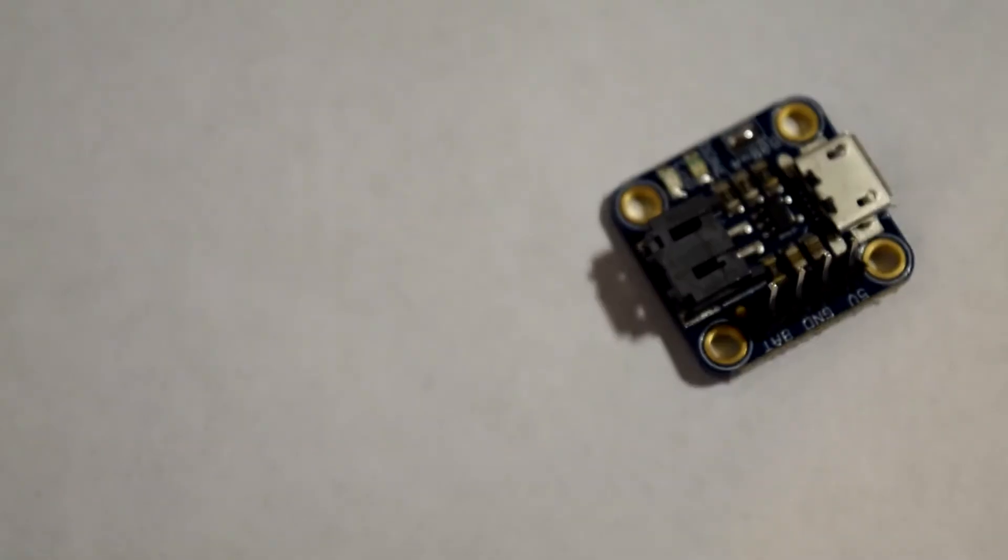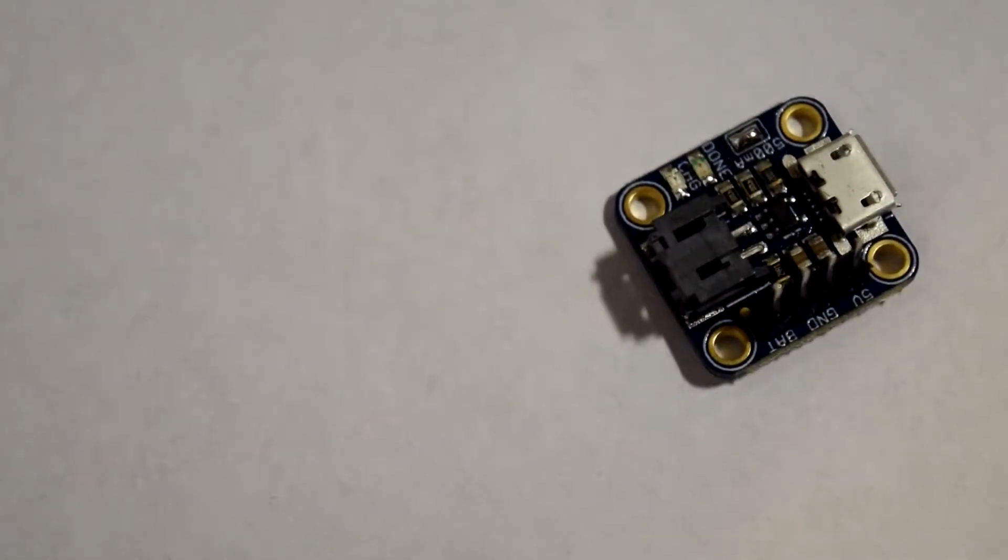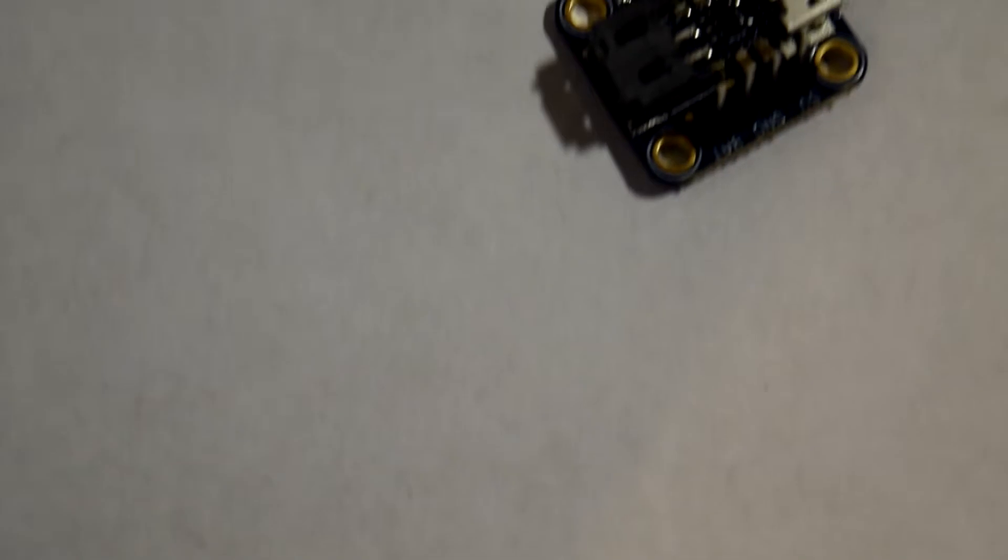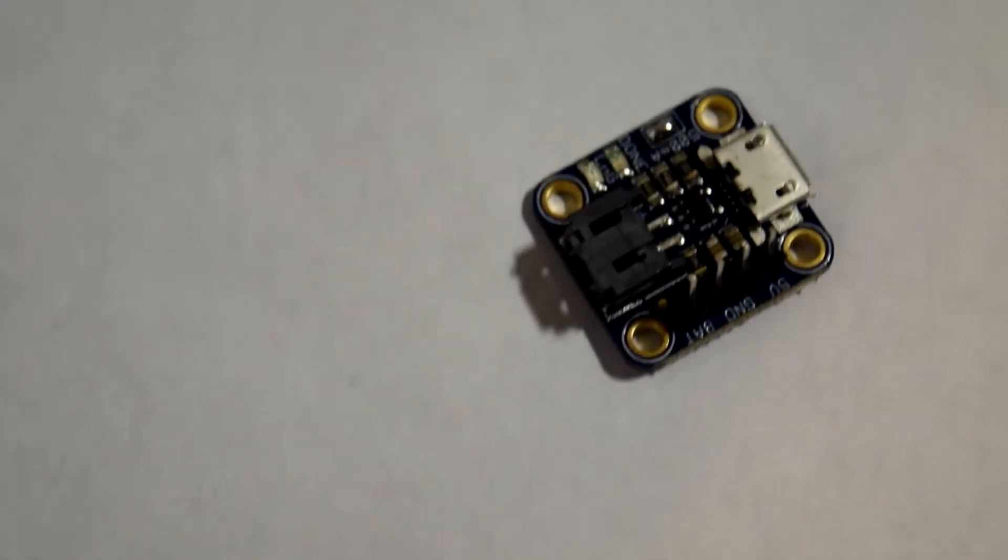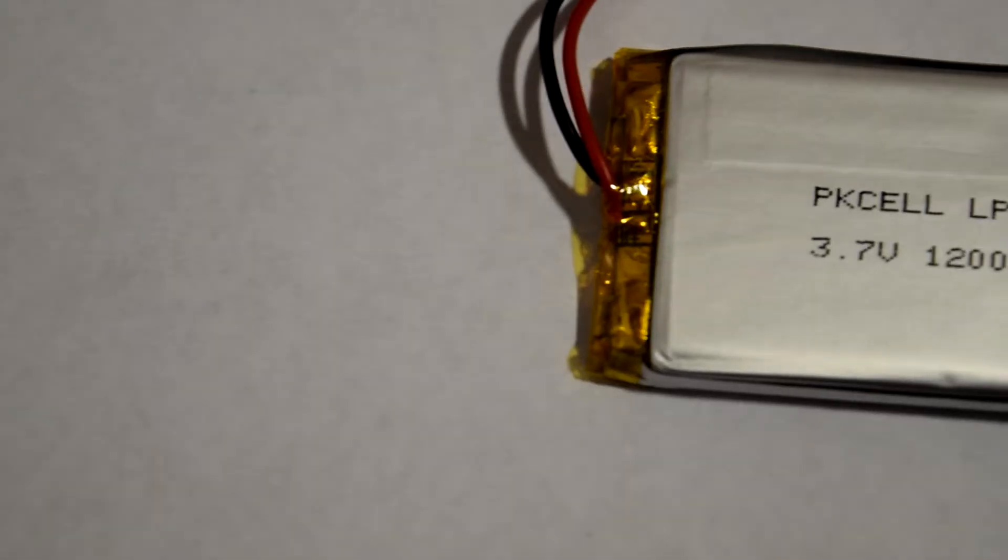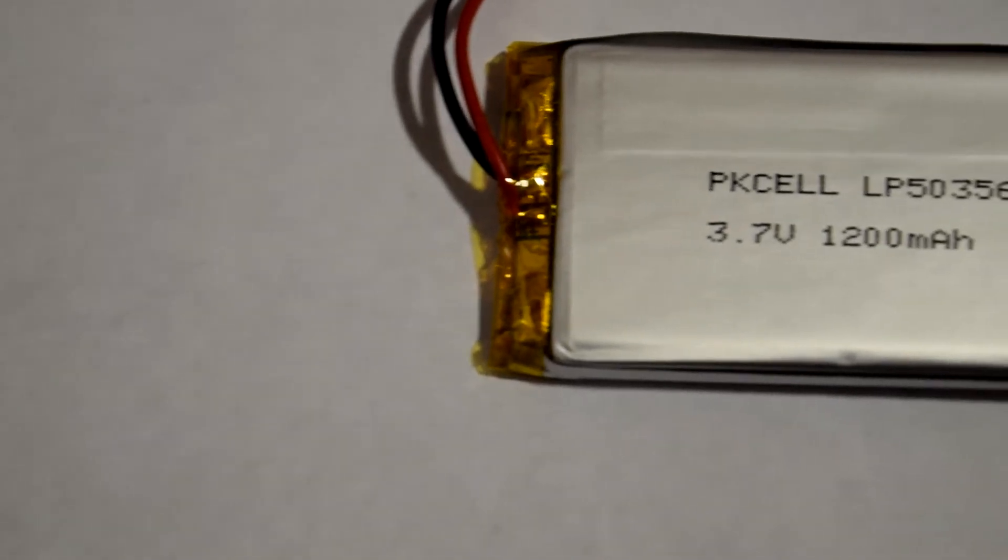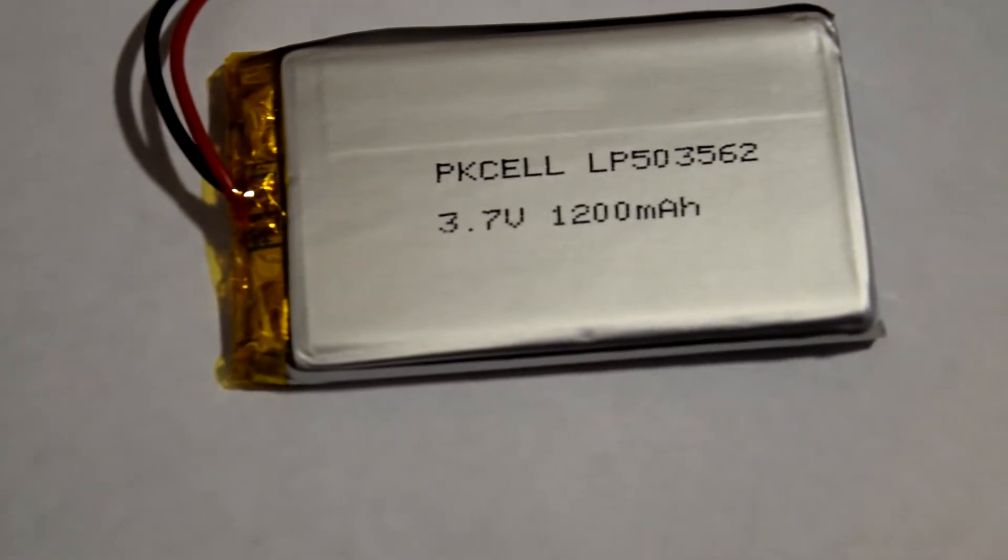I am also using the Adafruit MicroPoly charger for charging the lithium-ion battery. For power, there is a 1200mAh lithium-ion battery.